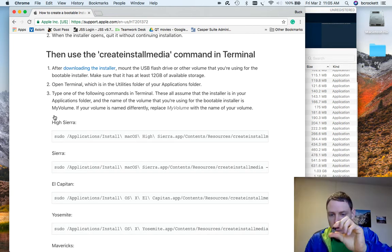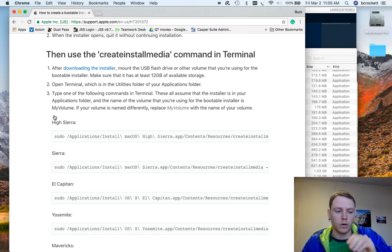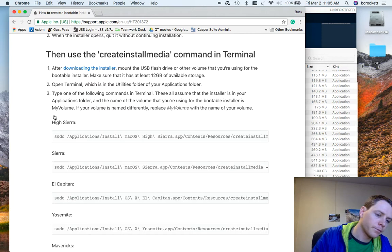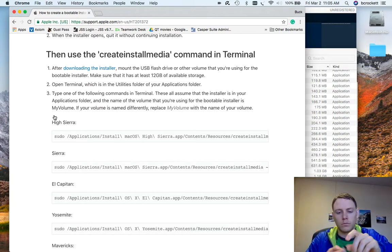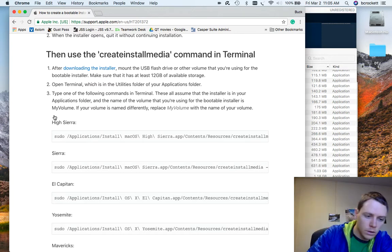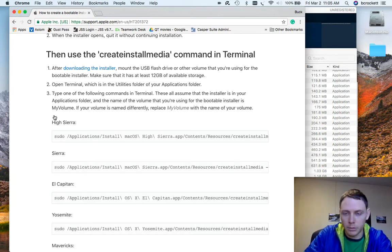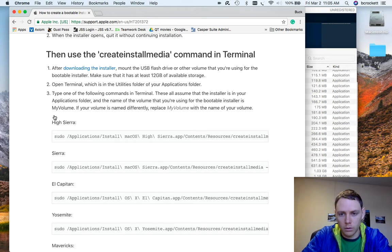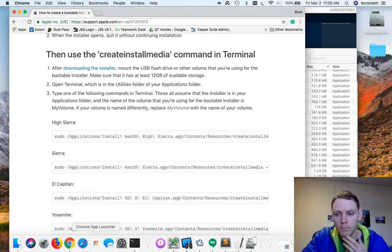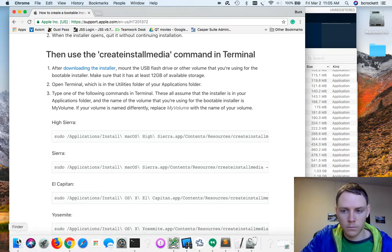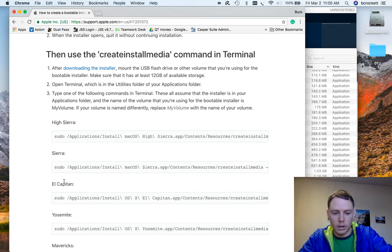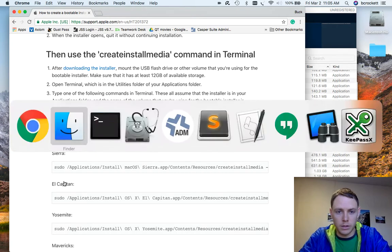So this is a SanDisk one, brand new. Plug it into my computer. And now I'm going to open Disk Utility.